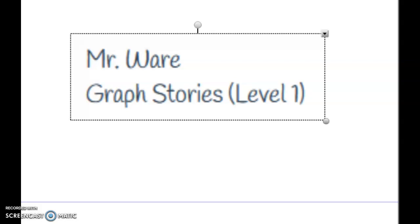Hello, thank you for checking out Mr. Ware's video. Today we're going to be looking at something from Delta Math about graph stories. I'm going to give you two methods on how to solve graph story problems from Delta Math. So let's take a look.